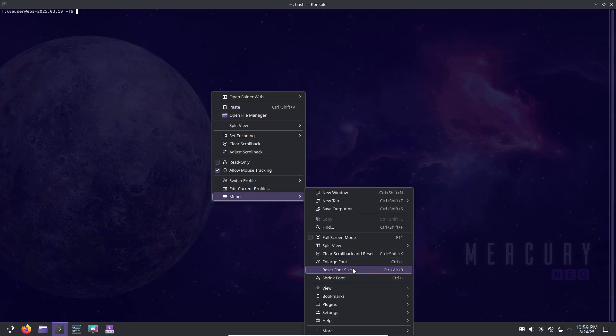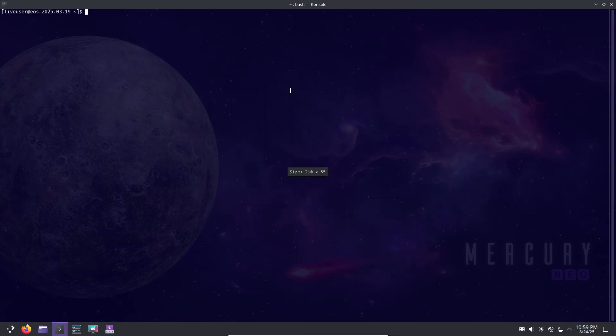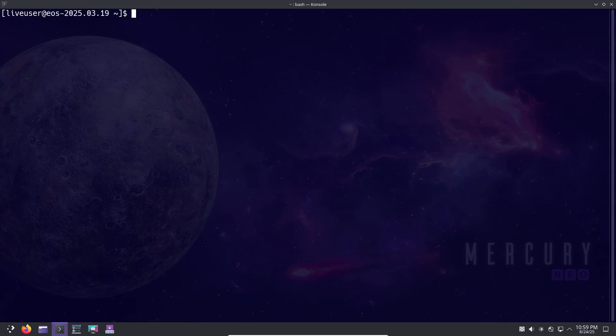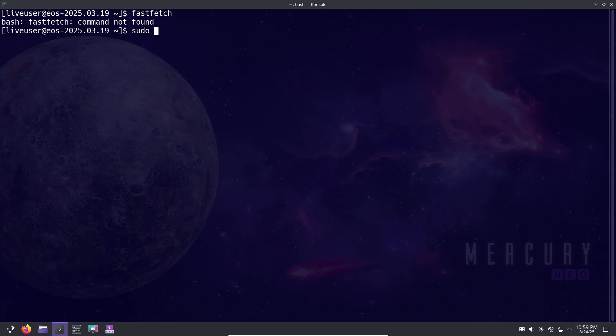One of its standout features is a seamless guided graphical installer powered by Calamares. Unlike vanilla Arch's text-based adventure, Calamares walks you through the process with a user-friendly interface. You can partition disks visually, choose your desktop environment, and get up and running in under an hour.